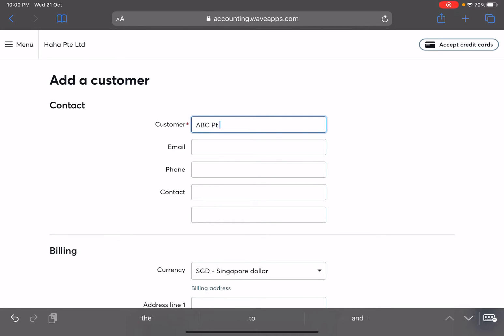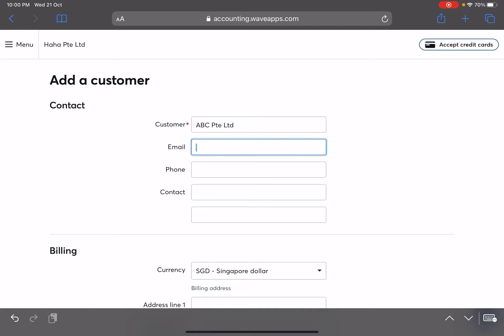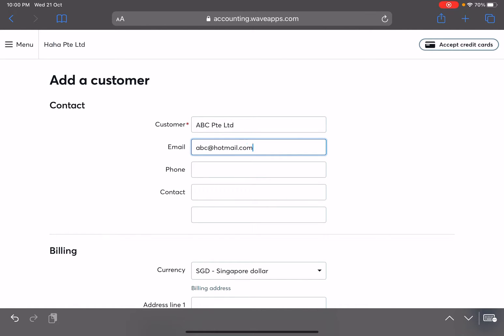Let's just say the customer is called ABC Private Limited, and then next up you put an email. In this case, email is probably one of the most important information because when you want to send out invoices or send out bills or anything, those customers with email input will be eligible for them to receive the invoice electronically. So that's pretty important. Just make sure you find out what's the email that they commonly use for their business.